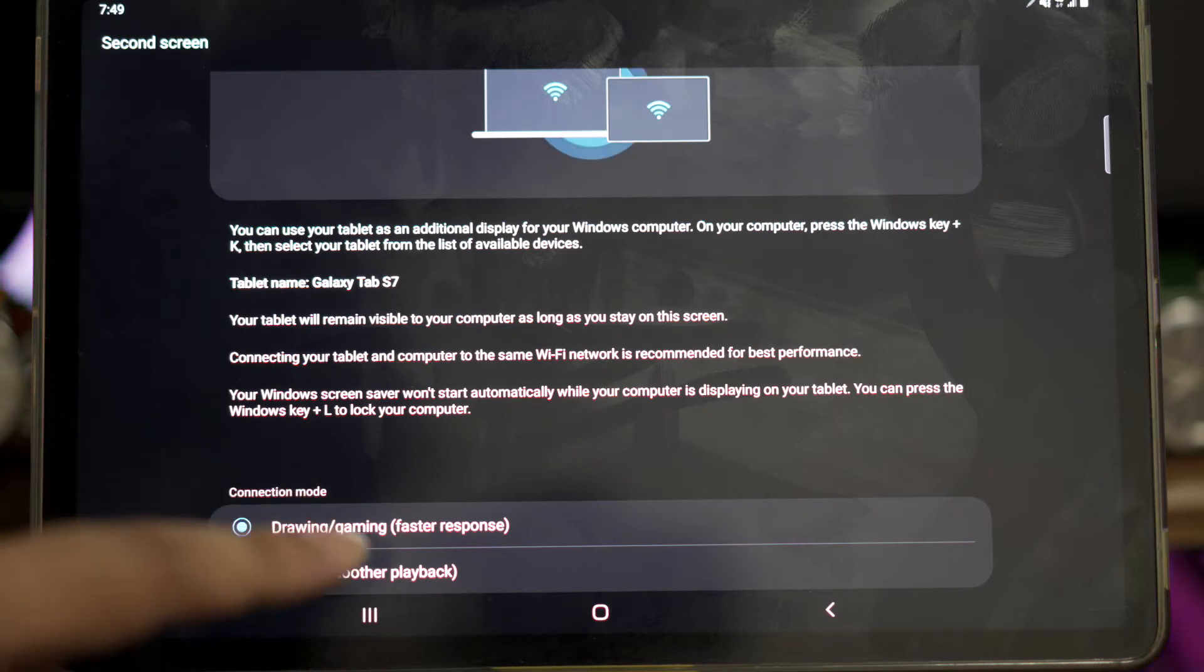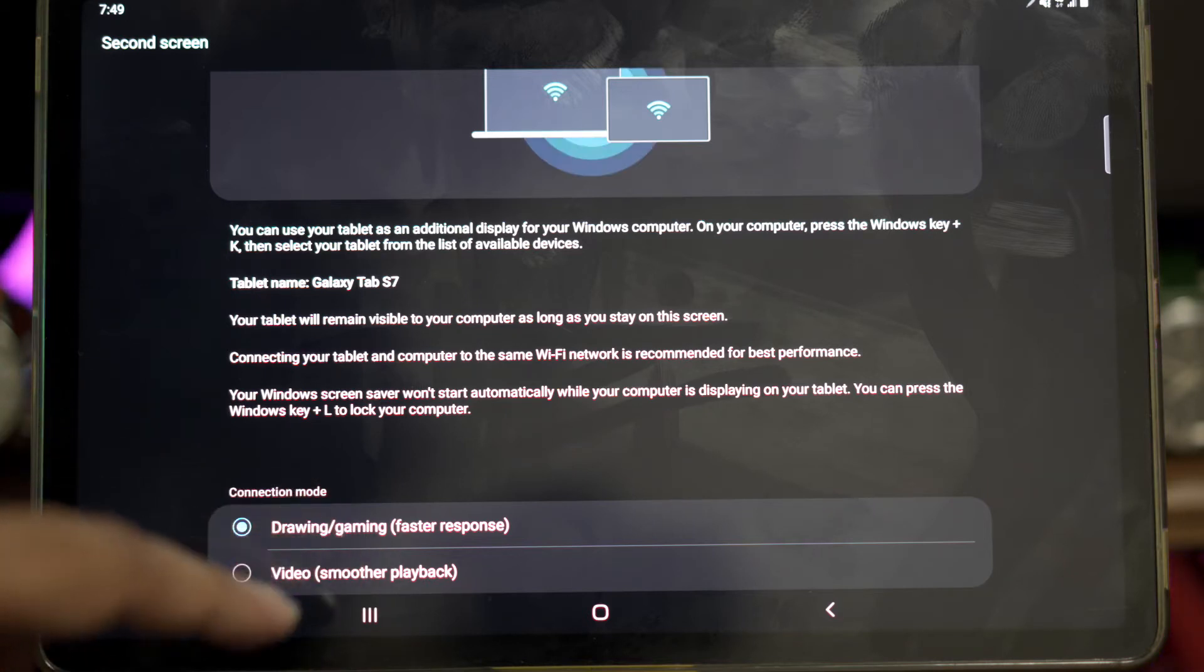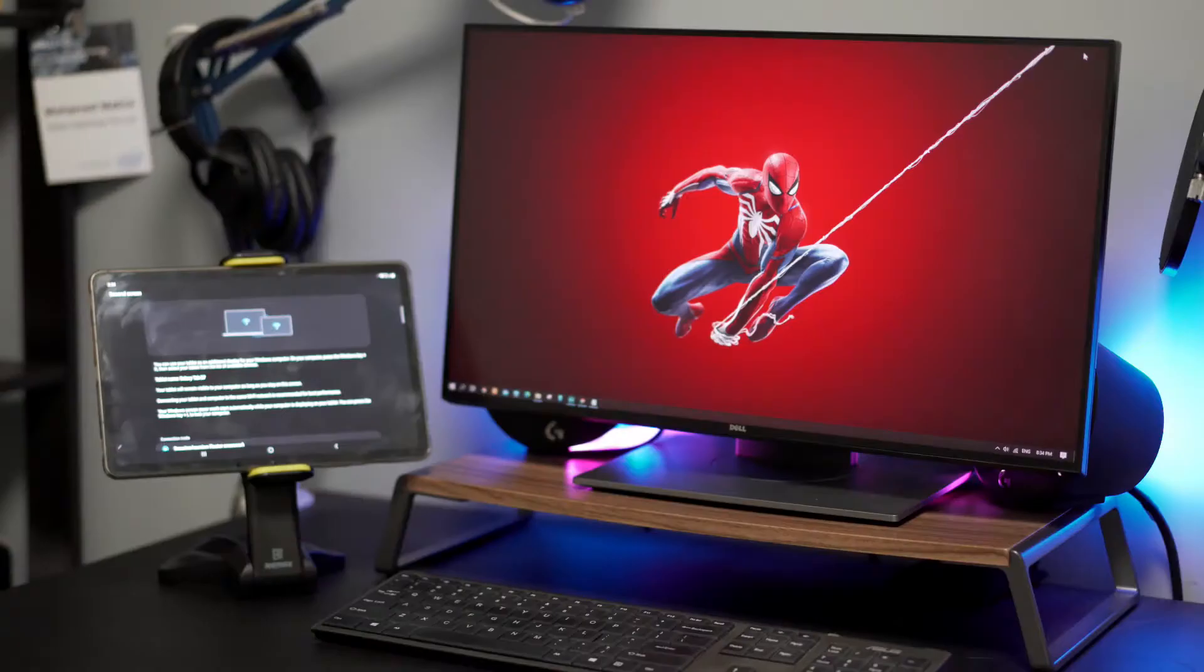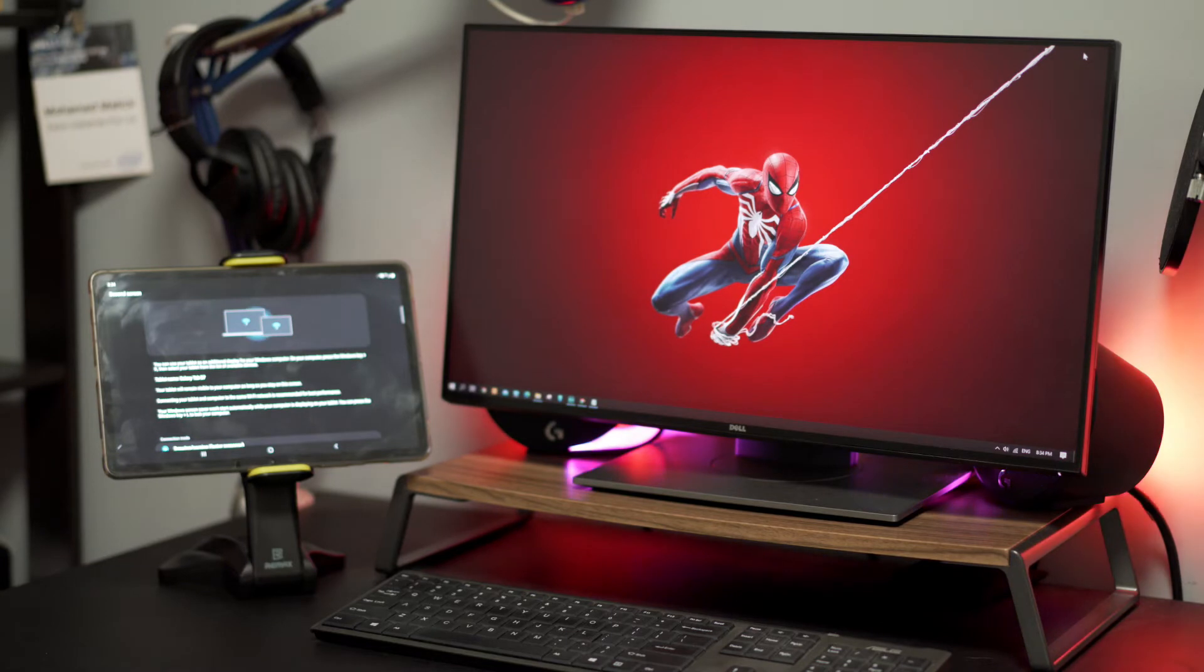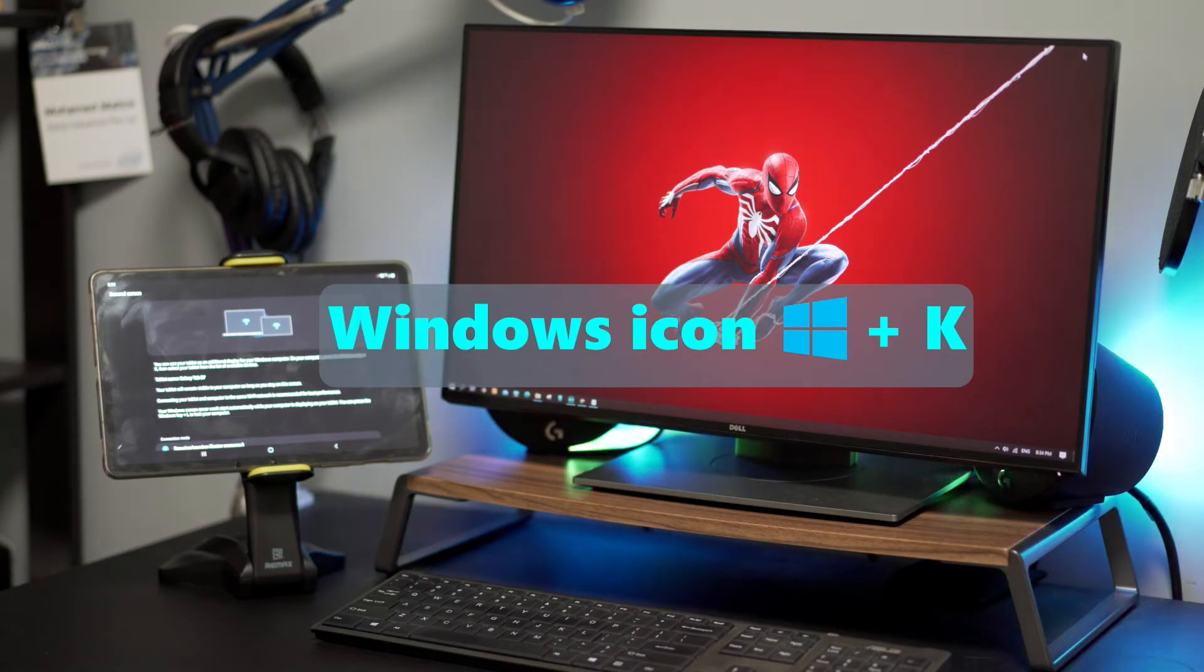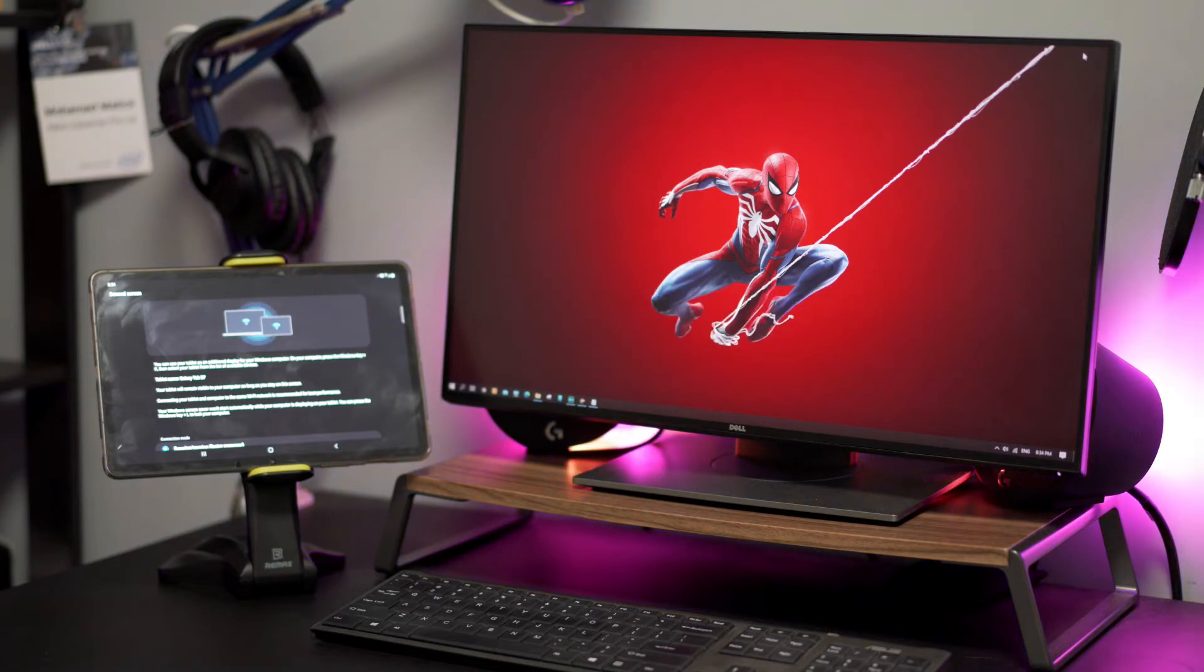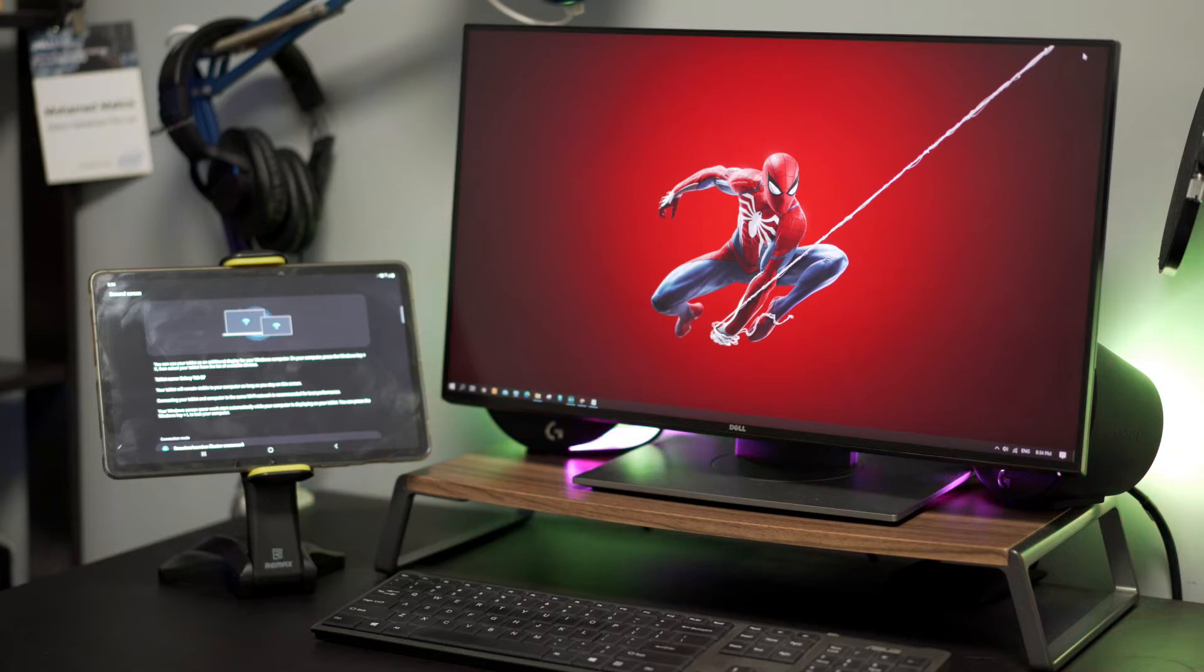With second screen enabled on the tablet, let's connect the tablet to the PC. To connect it, we need to key in Windows plus K on the keyboard. This will enable the option to connect the Samsung tablet with the PC. Let me show you now how to do it.